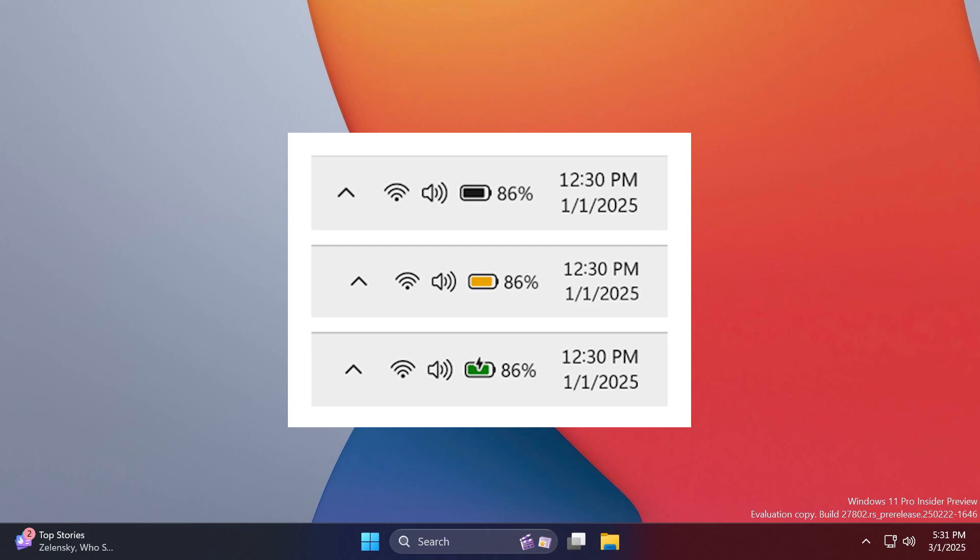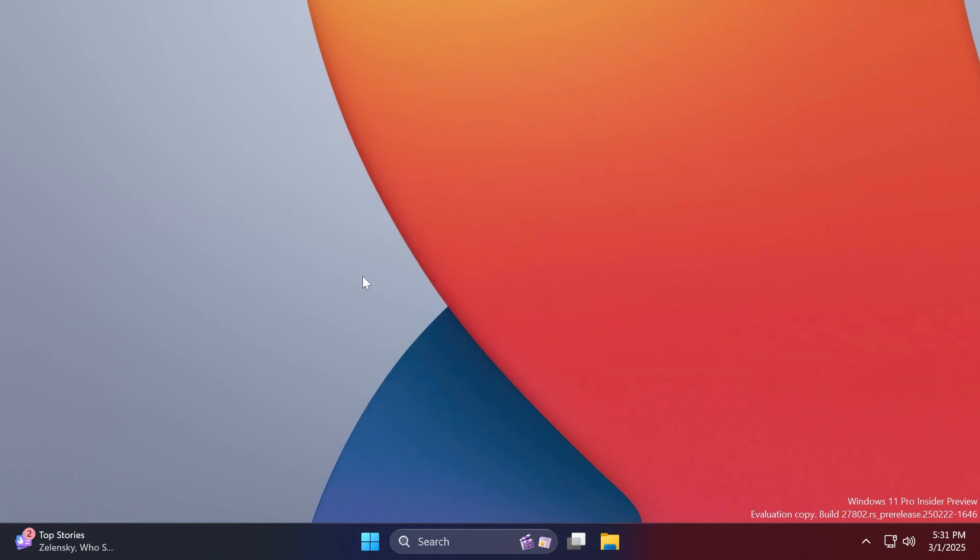And also, the new option to show the battery percentage, which is a cool feature that will show you the battery percentage directly on the taskbar system tray.